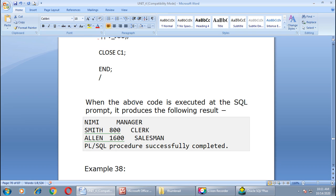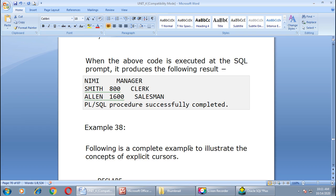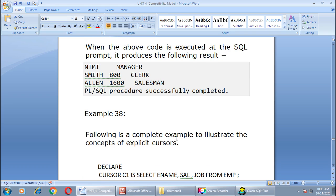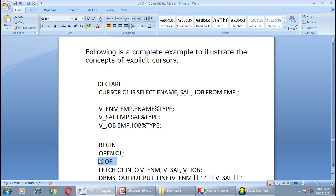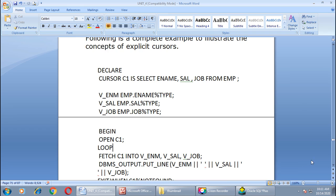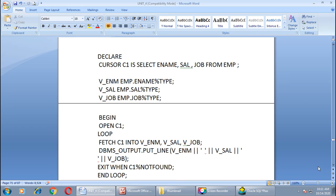This is all about implicit cursors and explicit cursors. In the next session we will see Example 38, where we use looping structure with our cursor. Thank you.